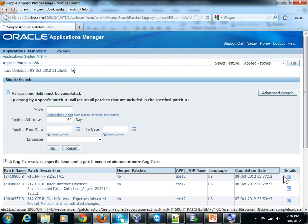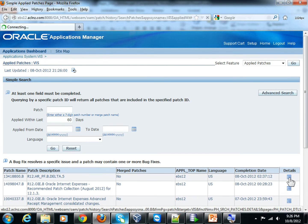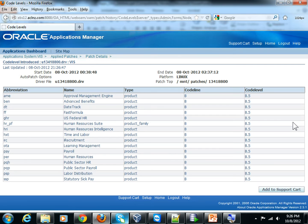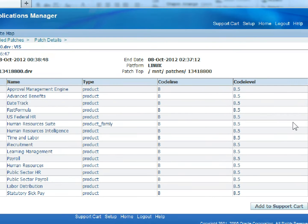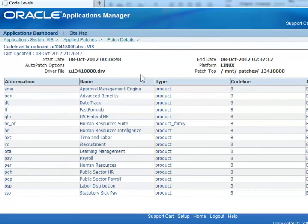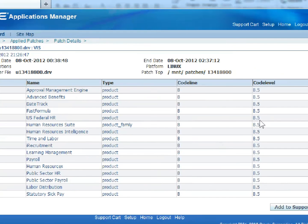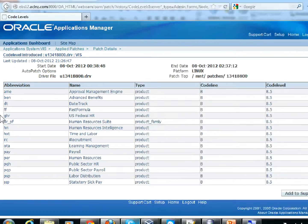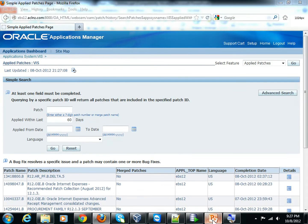If you click on Detail, it shows all the details of that patch — the driver file, when it started, when it ended, the patch top directory, and the code level introduced. You can see the start date, end date, and all the product details that were applied. That covers the first function: Applied Patches.